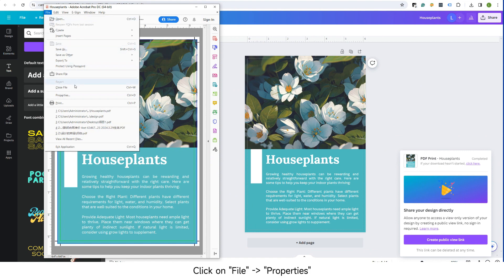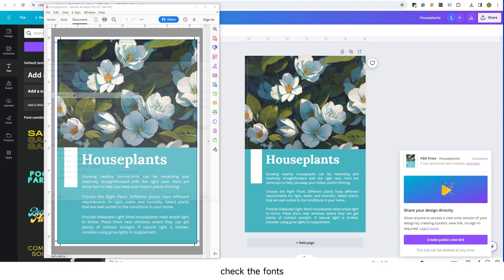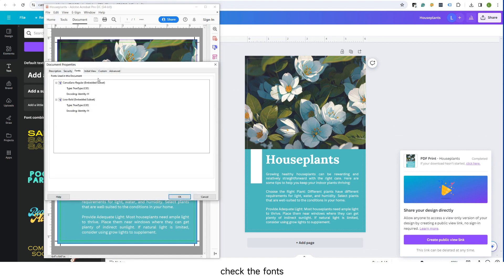Click on File Properties, check the fonts, and ensure all fonts have the embedded subset flag.